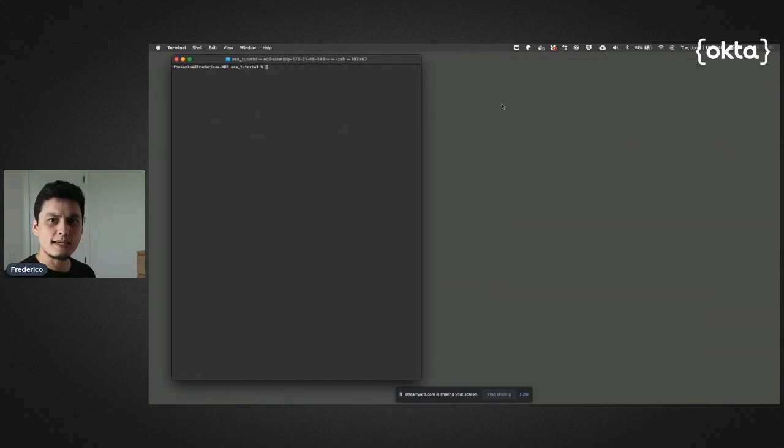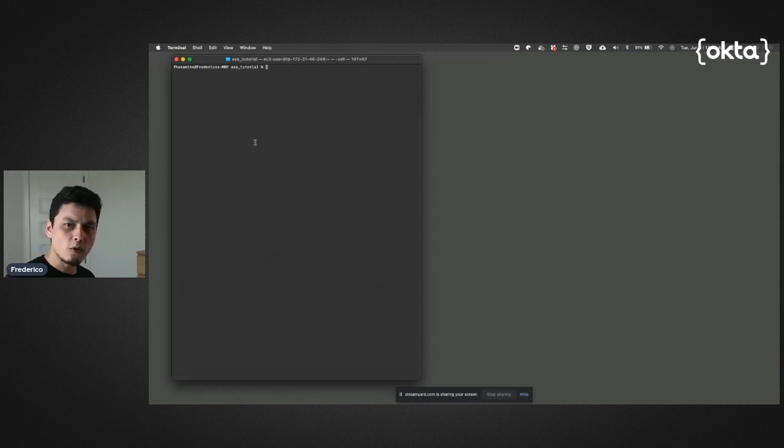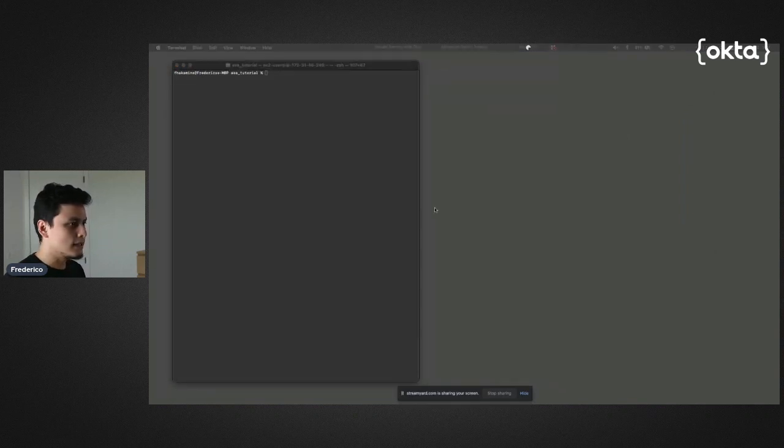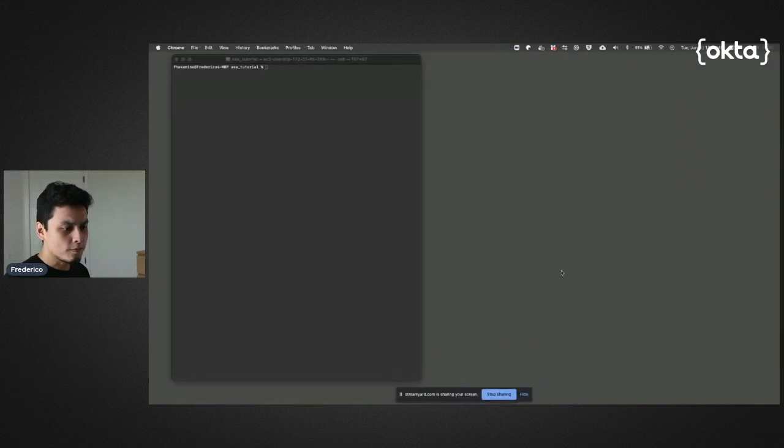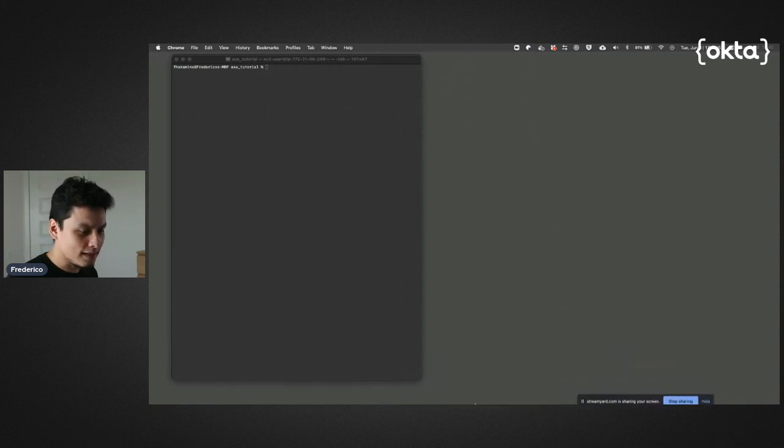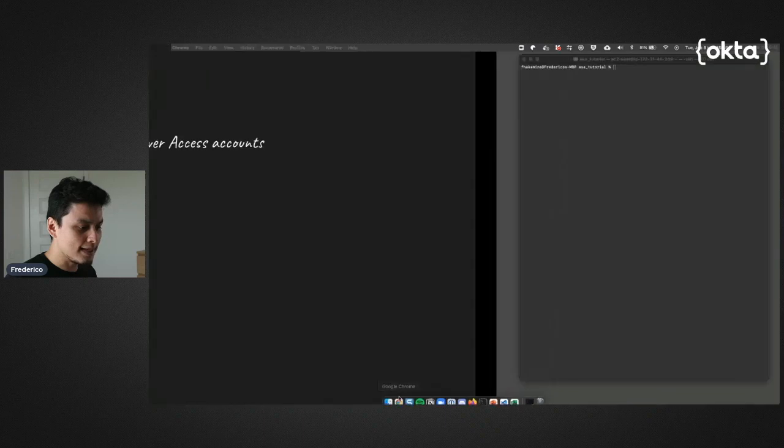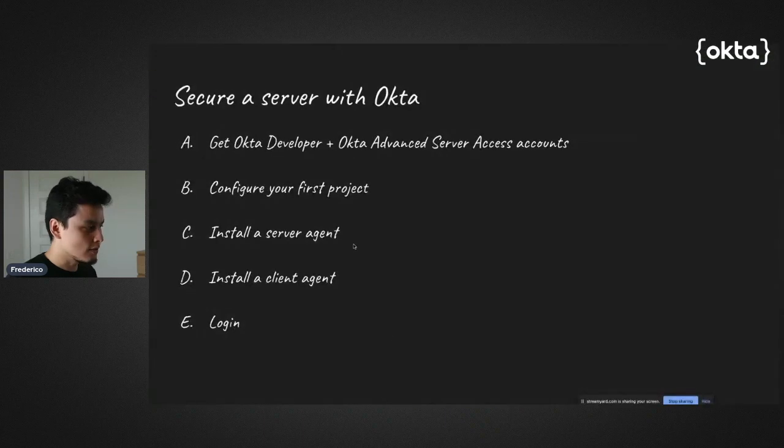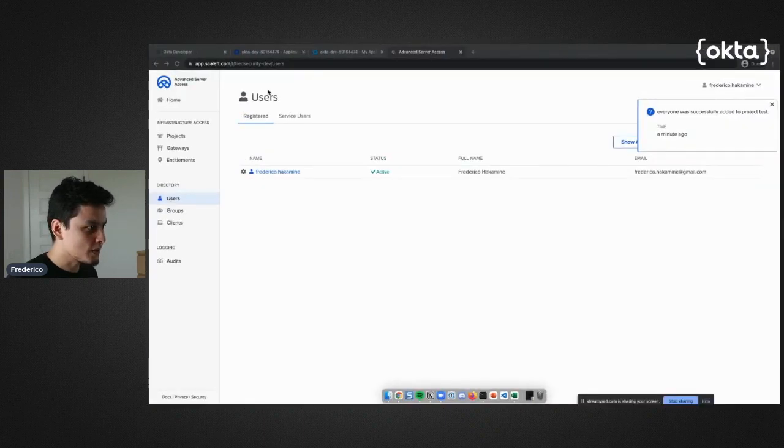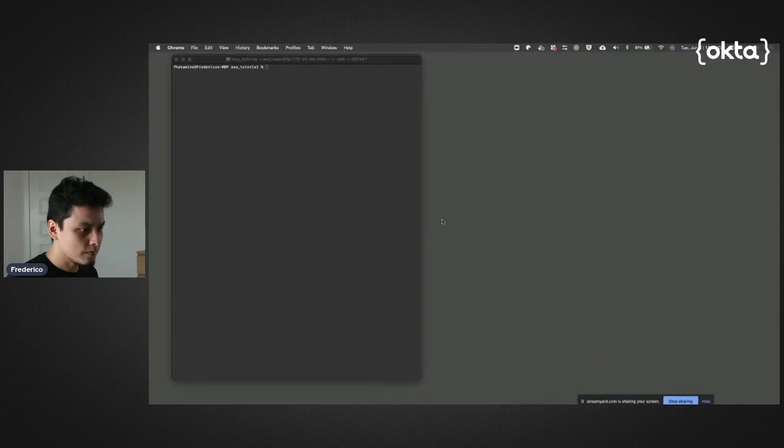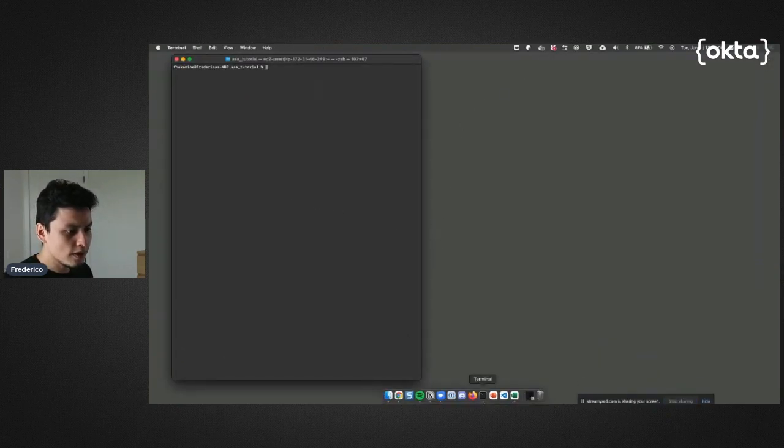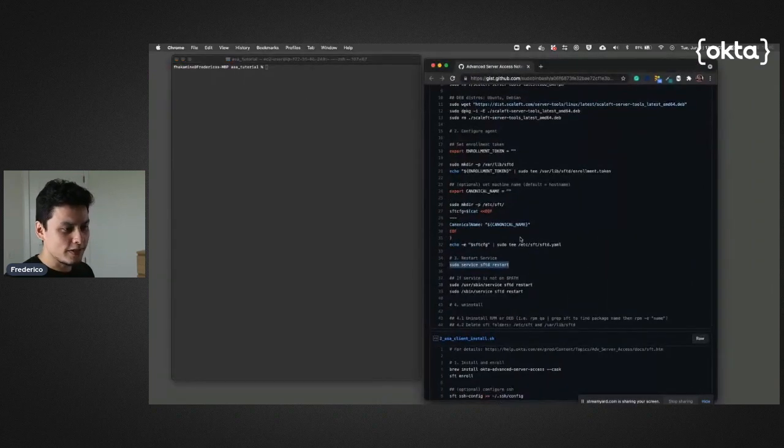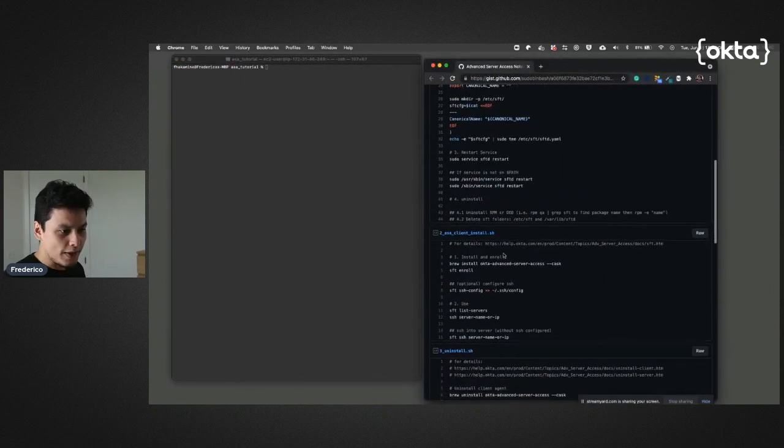Remember, in order to access my server without keys, I need an agent. To install this agent, I can go to the downloads page or I can use utilities like brew or brew cask to get this set. Let me find my notes here.